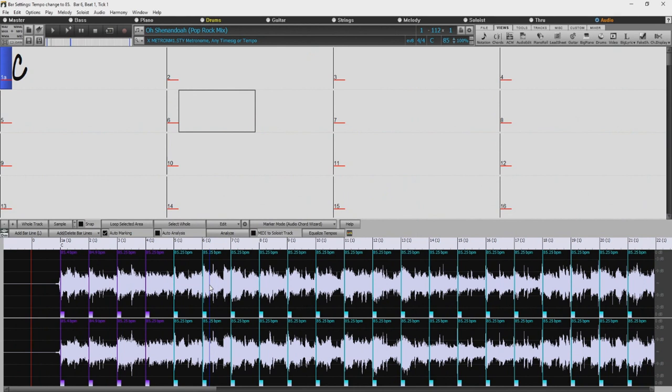And if we play the song again and look at the chord chart, we can see it's now lined up correctly.